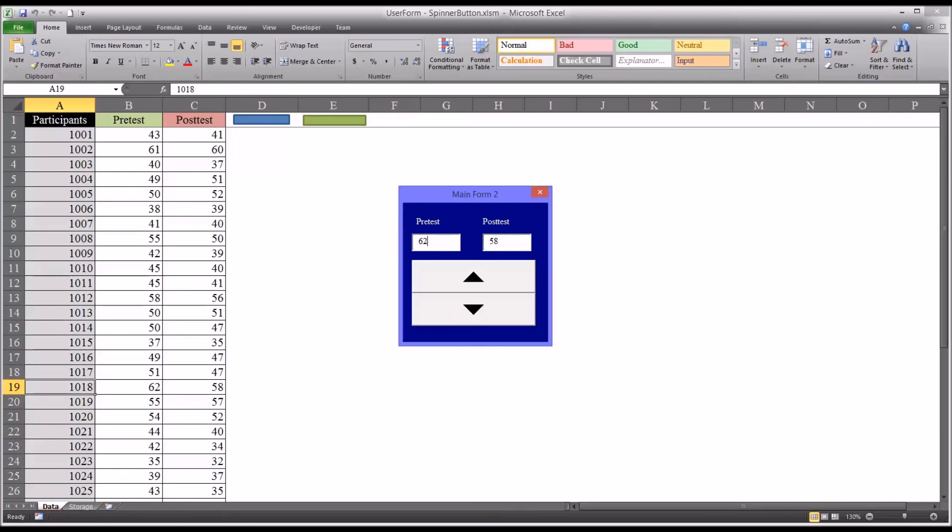I hope you found this video on configuring the spin button control on a user form to be useful. As always, if you have any questions or concerns, feel free to contact me and I'll be happy to assist you.